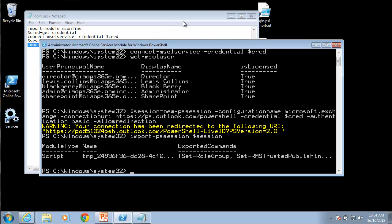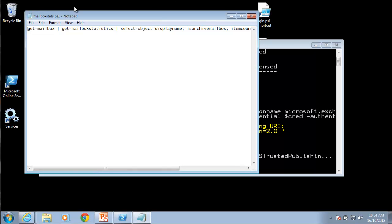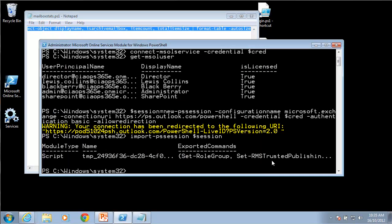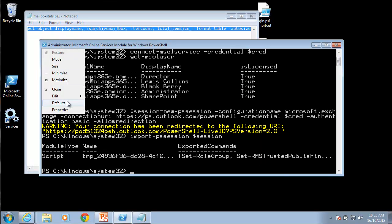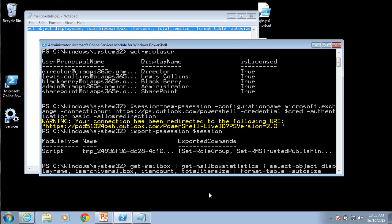I'll open another script that I've got here. This is a rather large command so I'll just copy that and I will paste that into my command. Basically what this is going to do is it's going to get all the mailboxes, it's going to look at the statistics for those mailboxes.